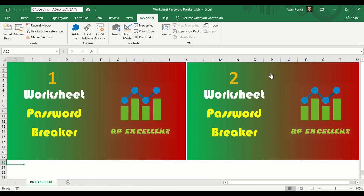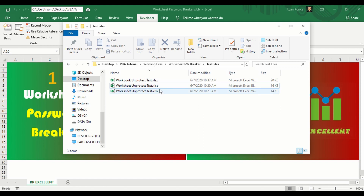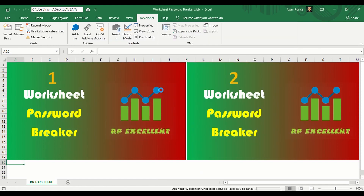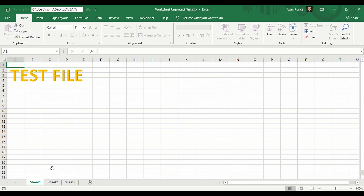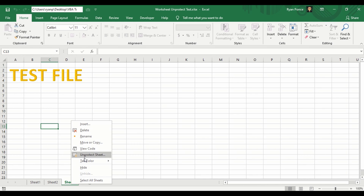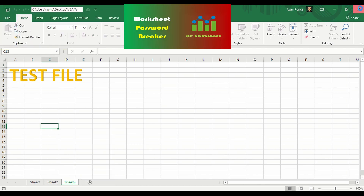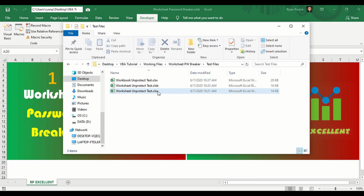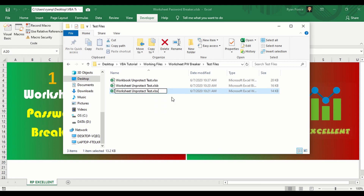If you don't want to run any VBA code to remove the worksheet password protection, you can do it manually. I'll show you how. This file still has protection on sheet 1 and sheet 3. What we're going to do is change the file extension to zip.